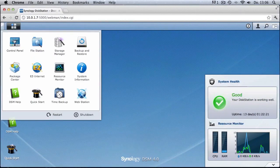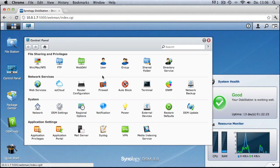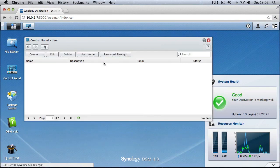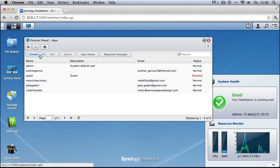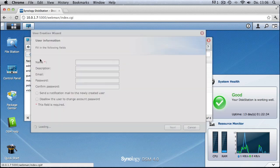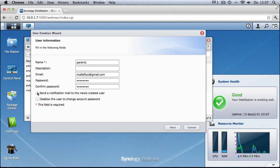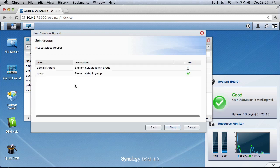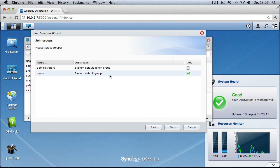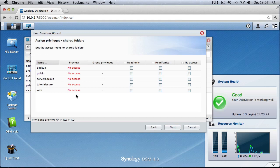Back in the web interface, selecting the control panel, we can create a new user. Click on User, then Create User, and give the user a name. Let's say you want to create an account for your parents — you could name it 'parents', type in the details, and click Next. You can choose to send a notification to their email and also disallow the user from changing the account password, to make sure they don't set something weak.